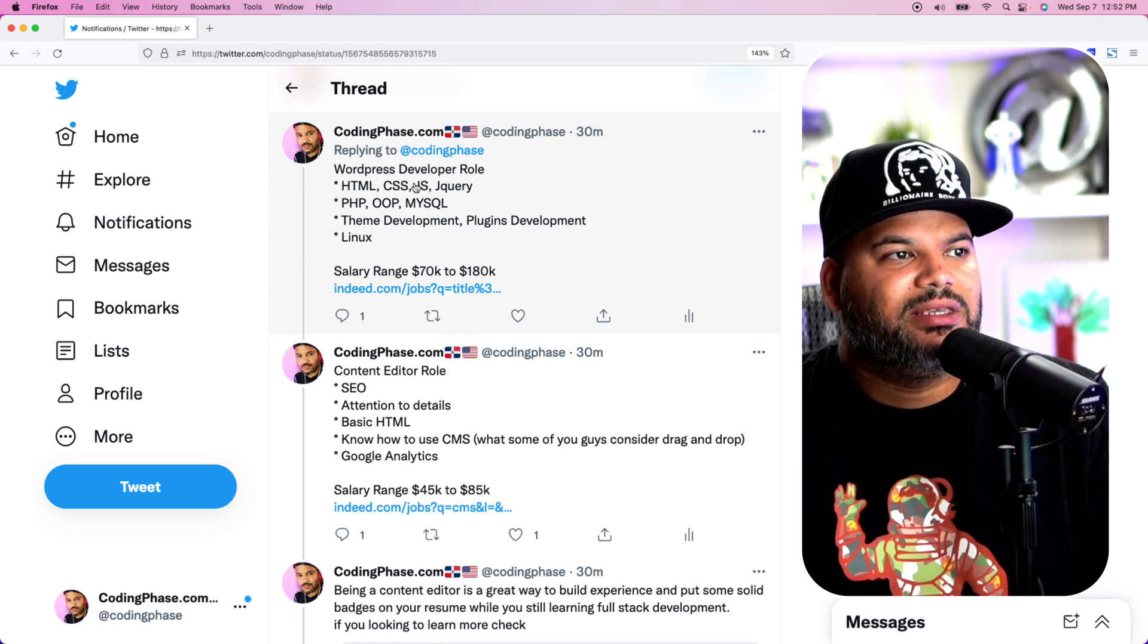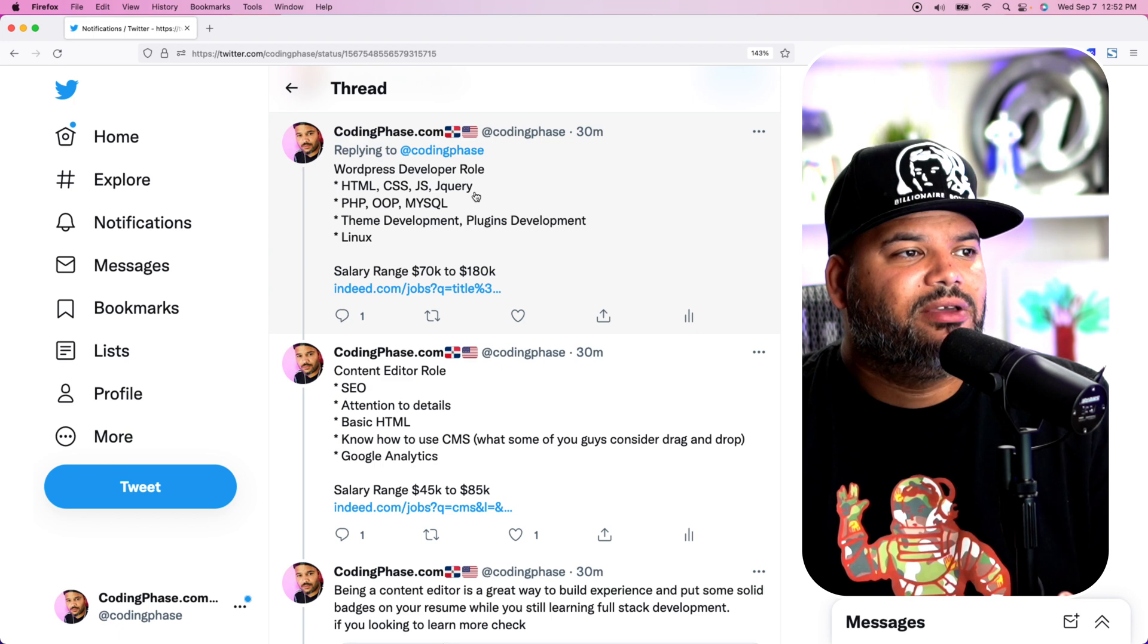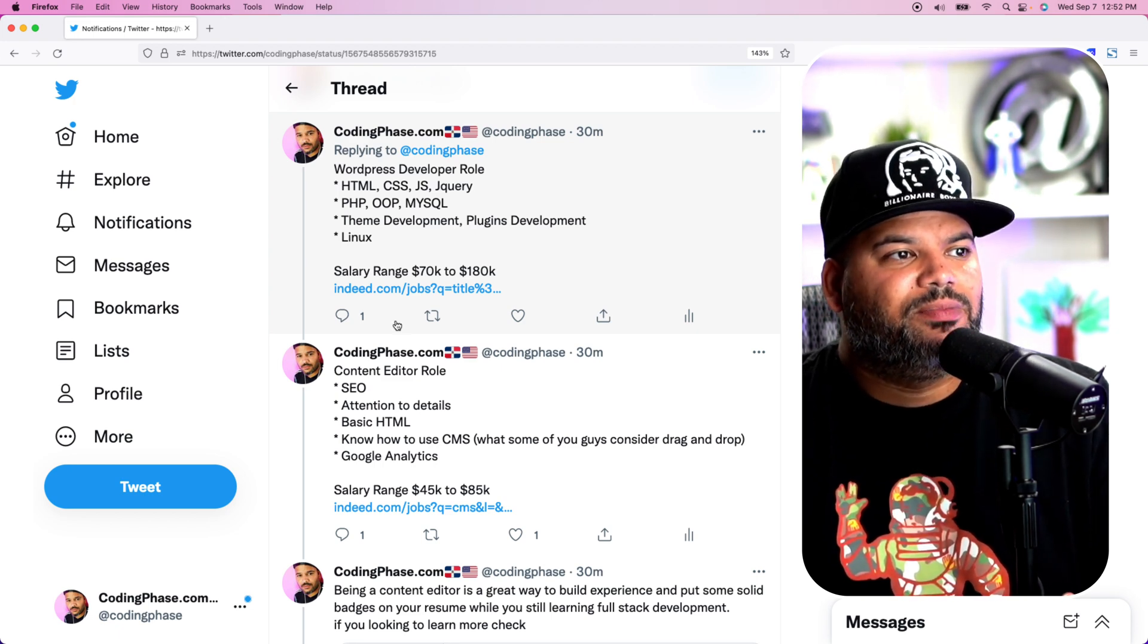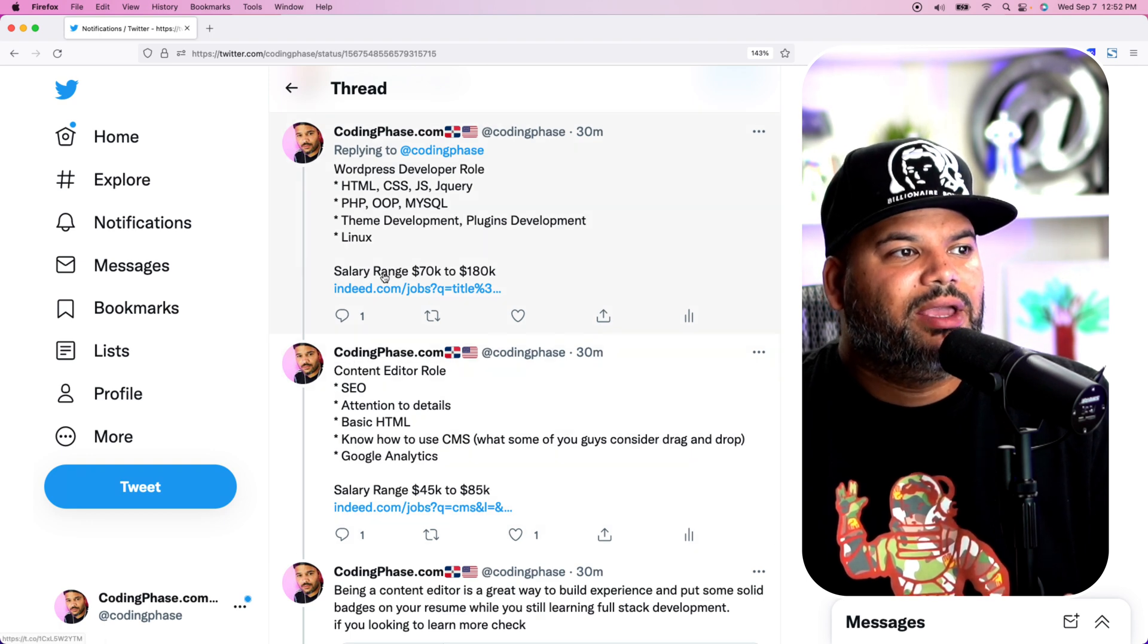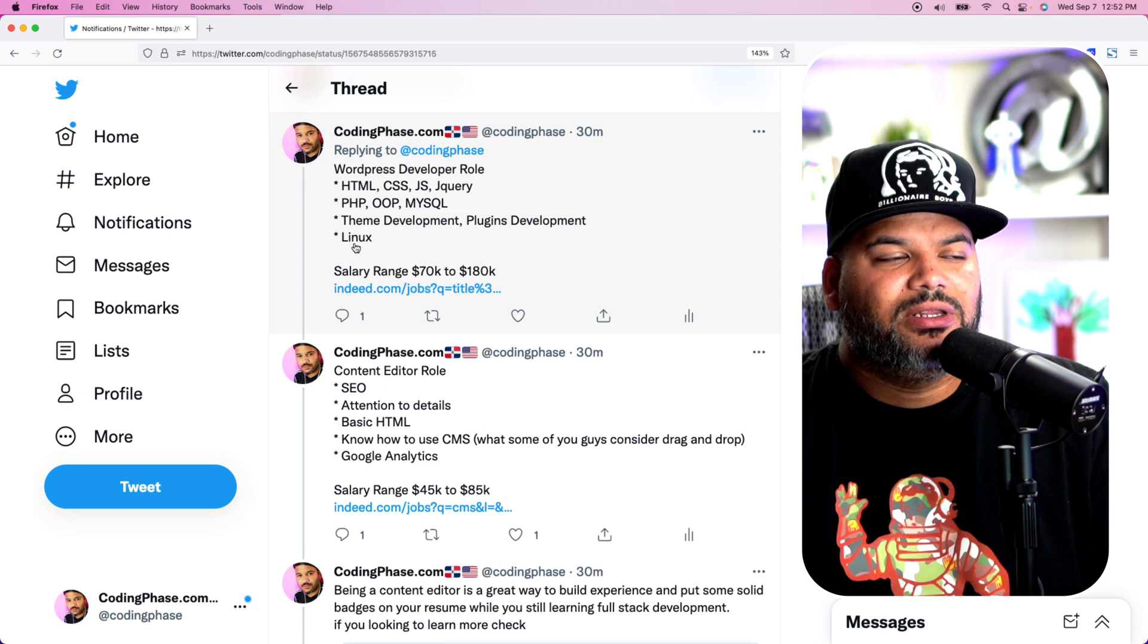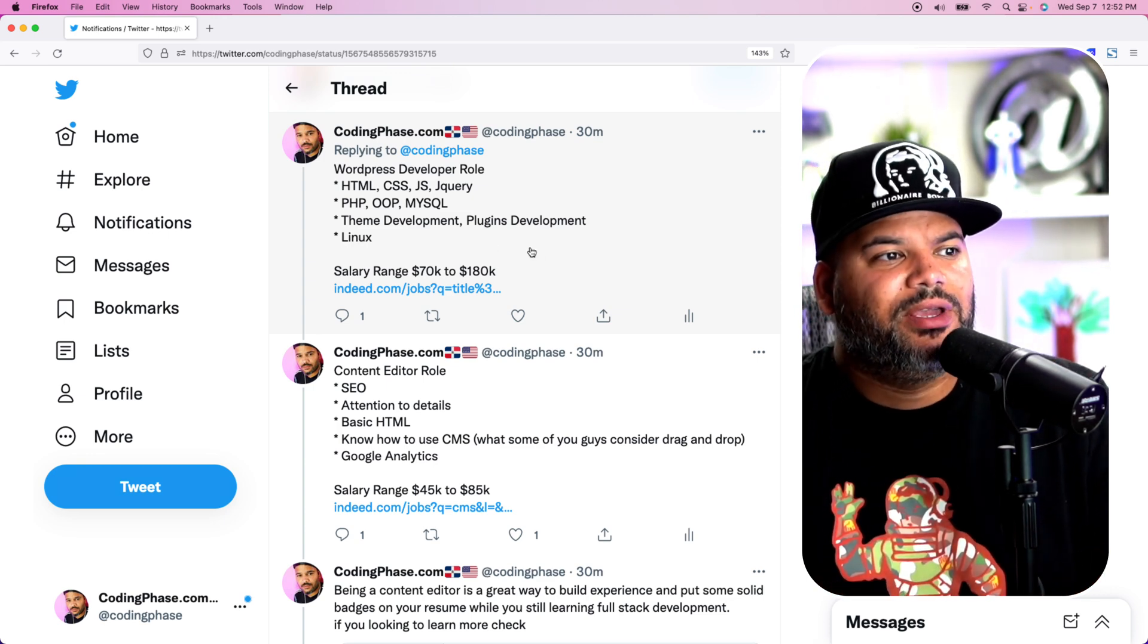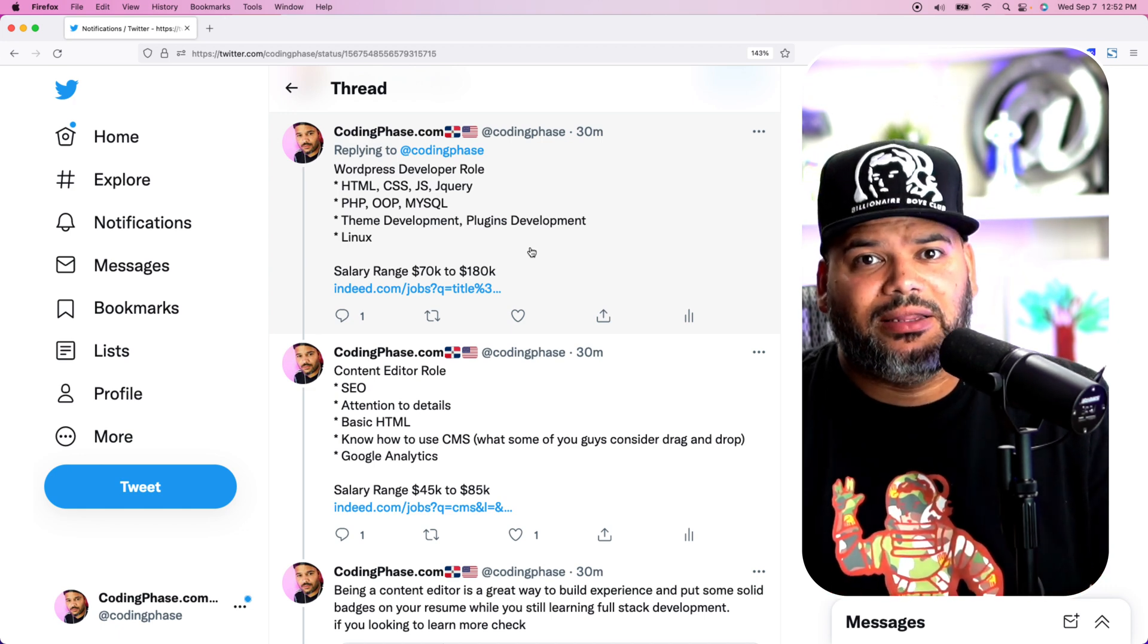And I showed that to be a WordPress developer, for most roles they're asking for HTML, CSS, JavaScript, jQuery, sometimes React, sometimes Angular, PHP, object-oriented programming with PHP, MySQL, theme development, plugins development, knowing how to use Linux for deployment. And the salary ranges usually are from $70,000 to $180,000.